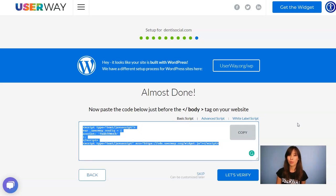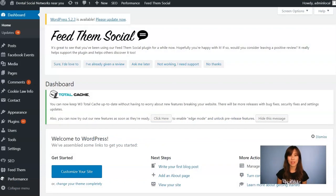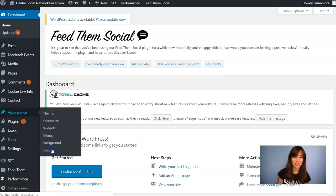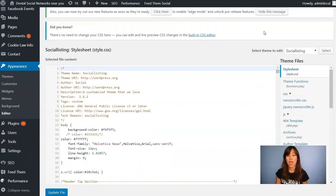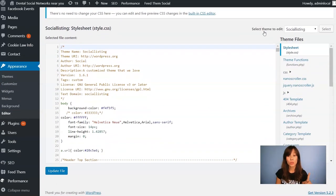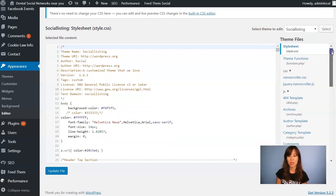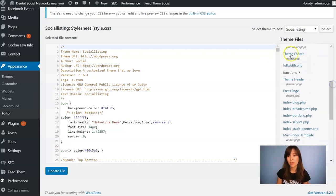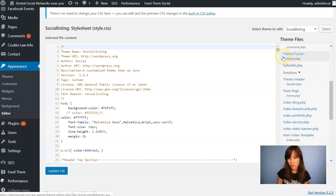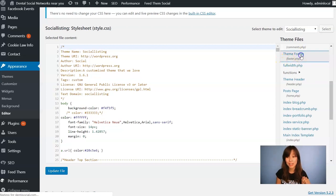I'm going to show you how to do this in WordPress. I'm in the WordPress backend and the code is copied to my clipboard, so go to Appearance > Editor. Here's where we're going to paste the code. The body closing tag is in a file called footer.php, so scroll down until you find it. Here it is — ThemeFooter — and you can read footer.php right below it. Click on it.